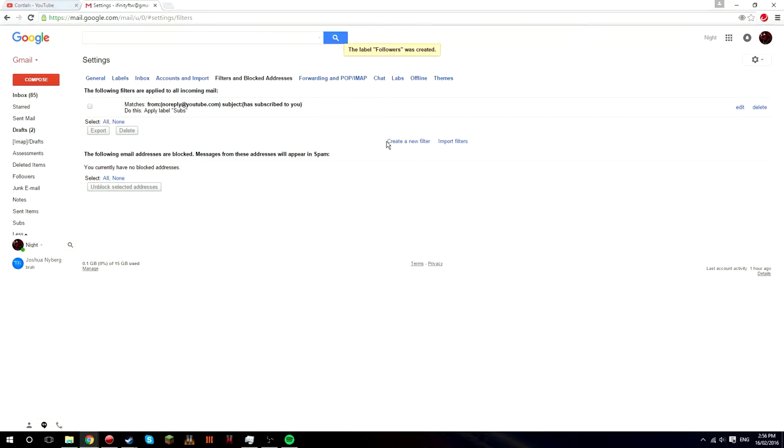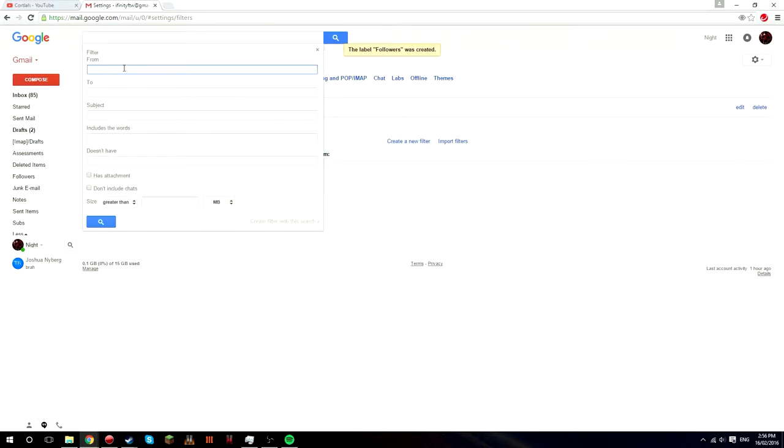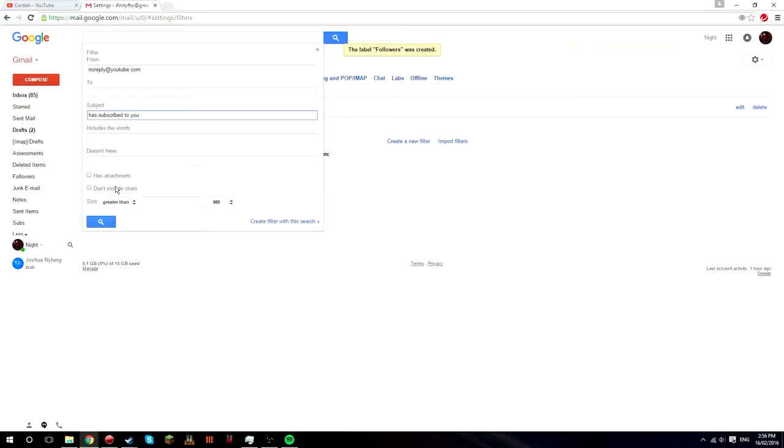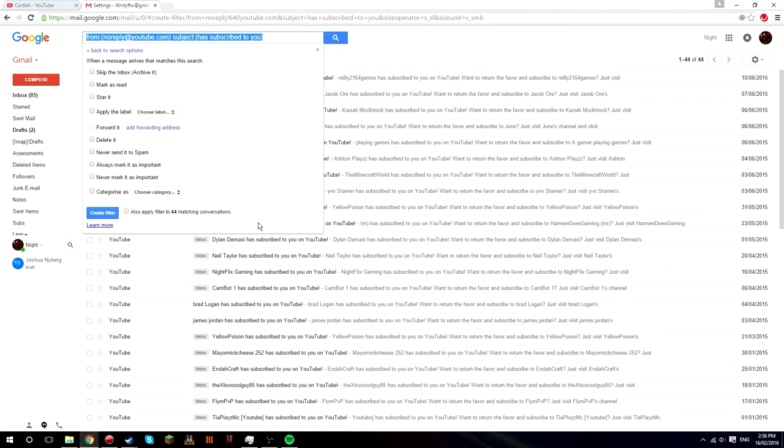Now it's created. Now go to filters and blocked addresses, and you want to create a new filter. And then for from you want to do noreply at youtube.com. And then down in subject you want to put has subscribed to you.